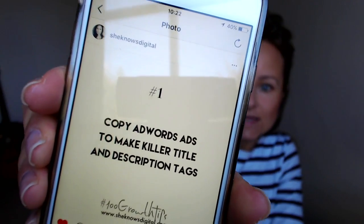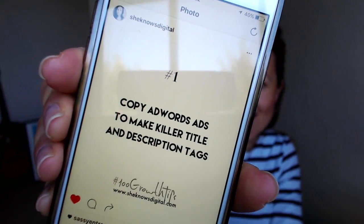Okay, so tip number one is: copy AdWords ads to make killer titles and meta descriptions. When you go to Google and start searching, you get search results pages with organic listings. On top of those listings there are Google Ads, which are called AdWords.